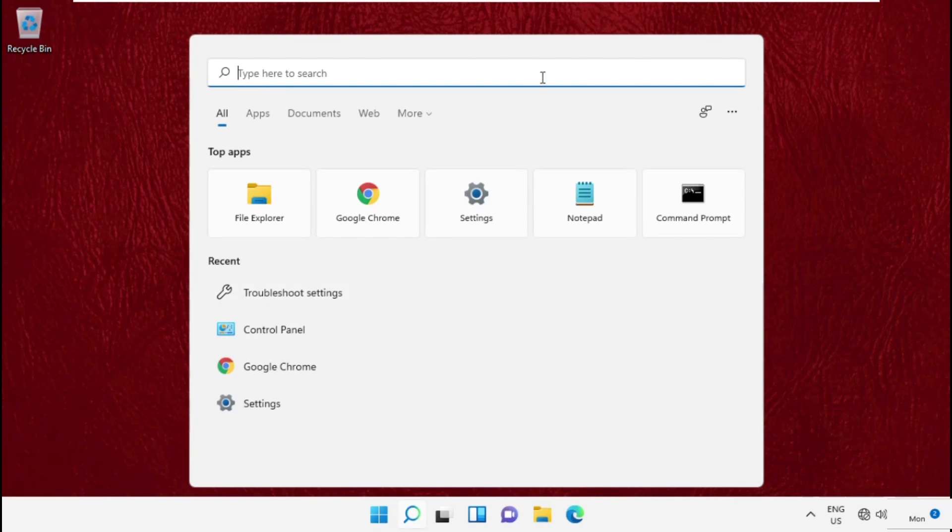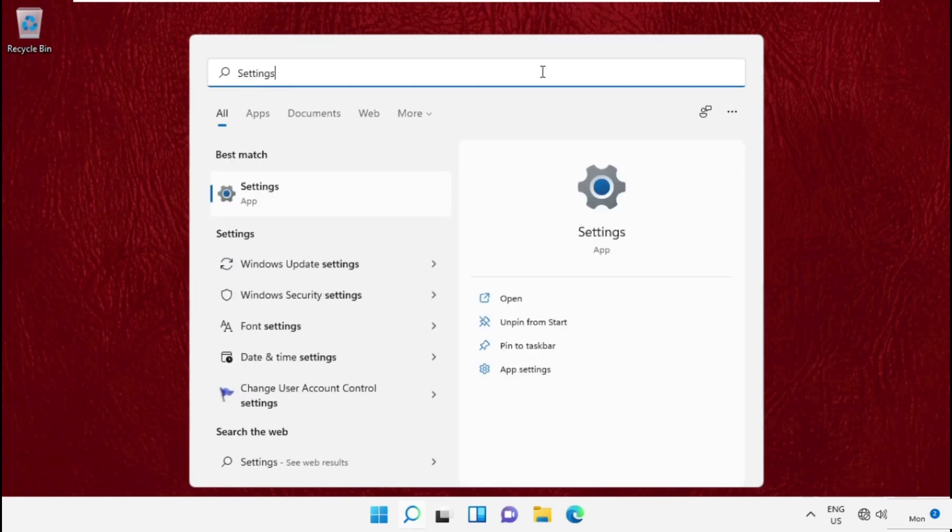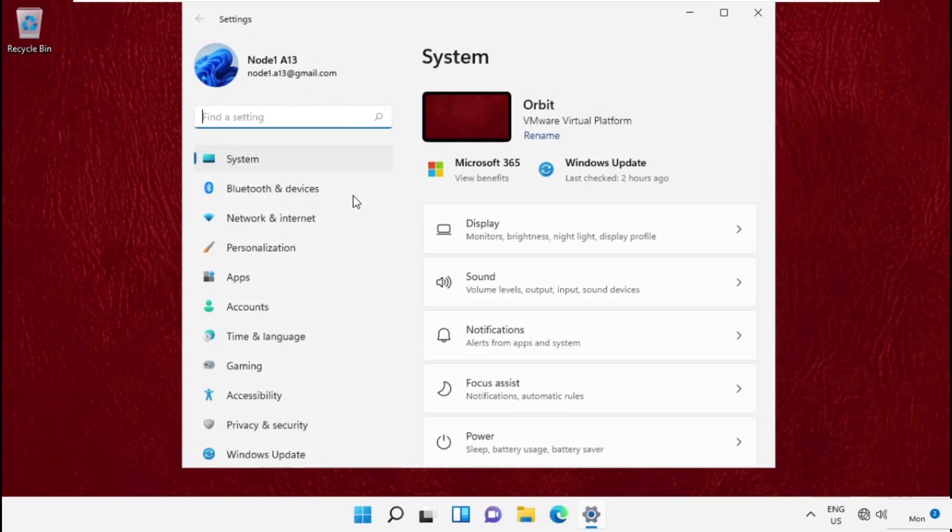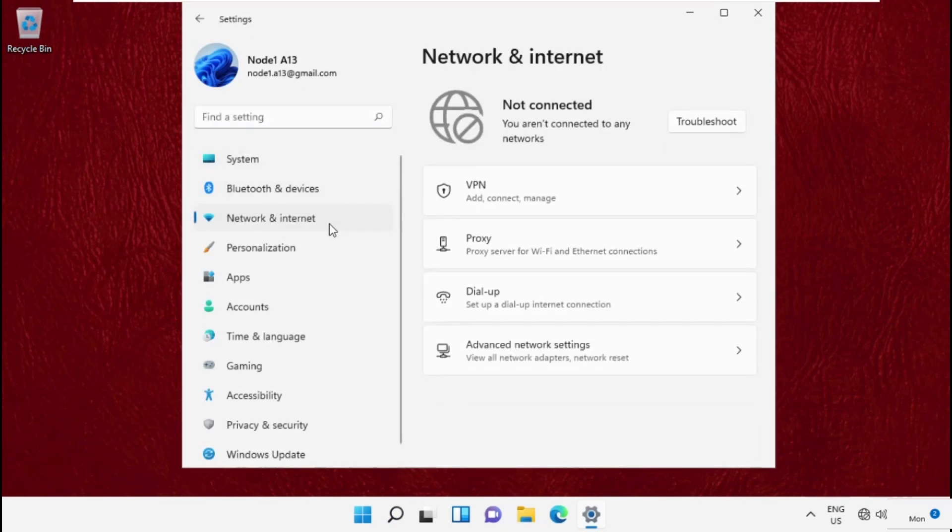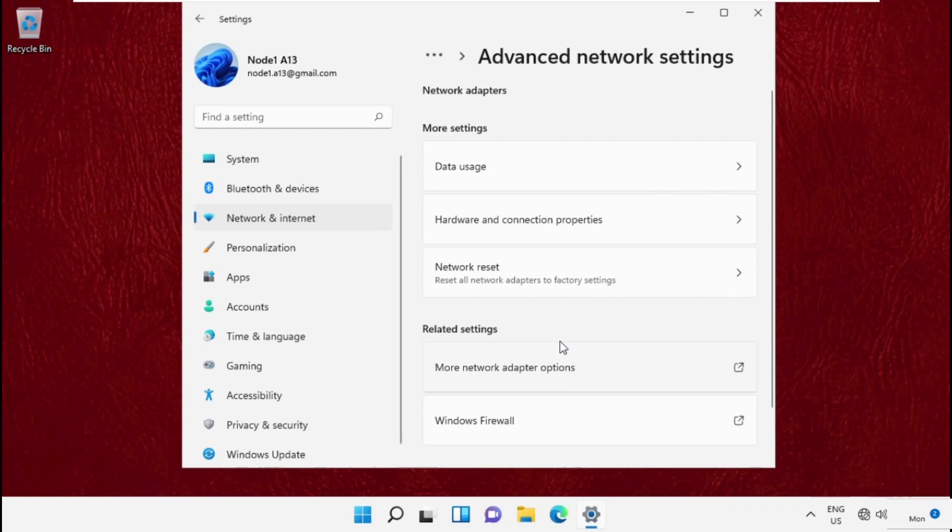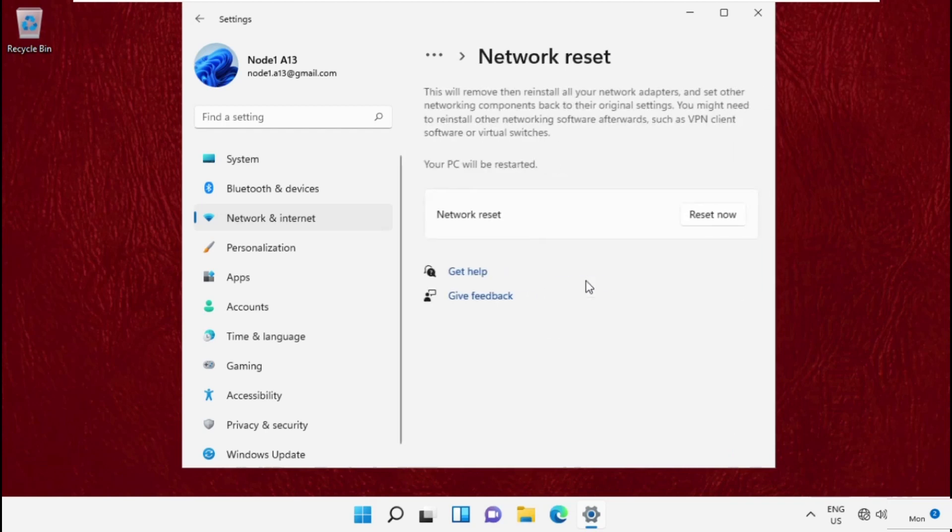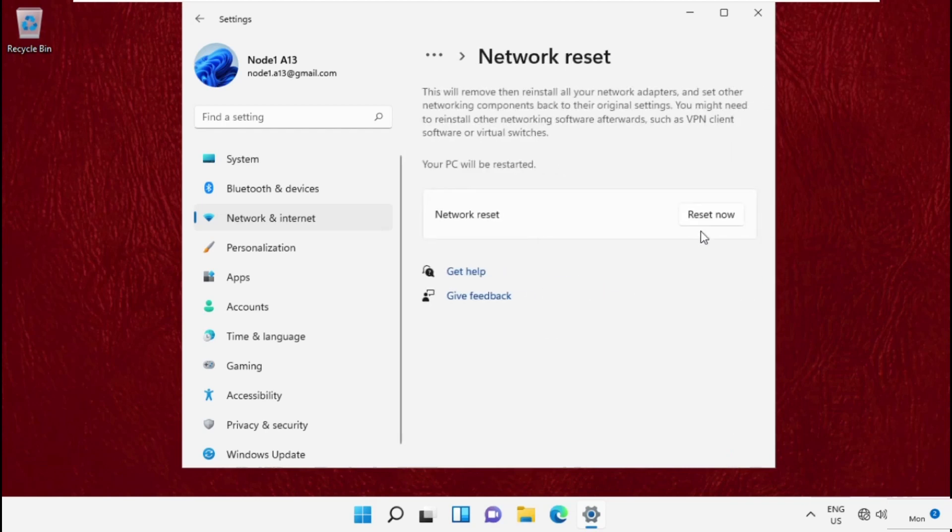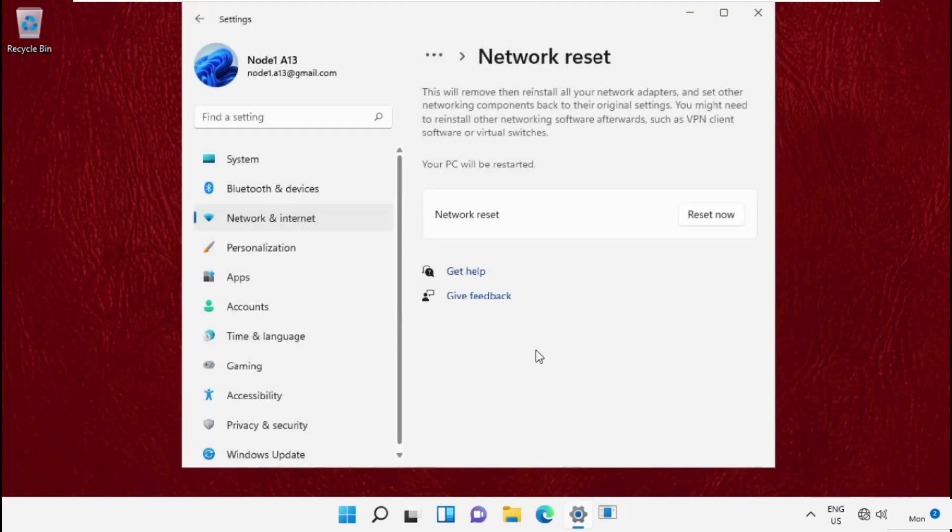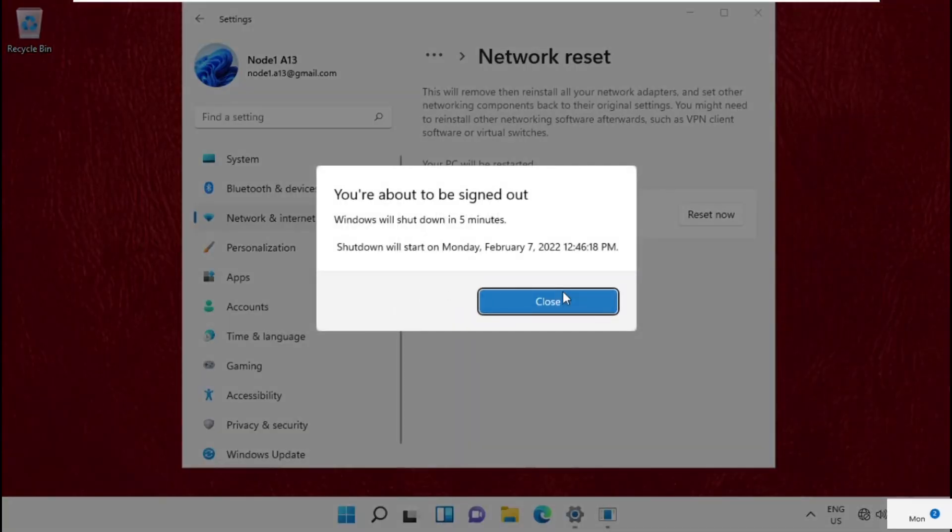Go to the search bar, type 'Settings,' and click to open it. Go to Network & Internet, then click Advanced network settings. Click Network reset and select Reset. Confirm by clicking Yes.